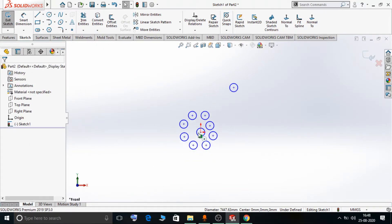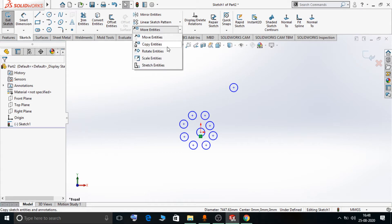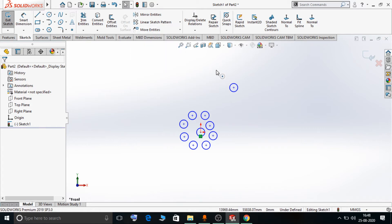In this way we can use the Copy Entities option in SolidWorks 2020. That's all for this video tutorial. In our upcoming video tutorials we are going to see Rotate Entities, Scale Entities, and Stretch Entities options one by one. Thank you.